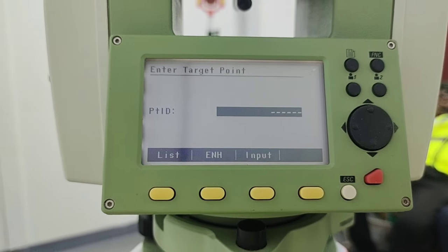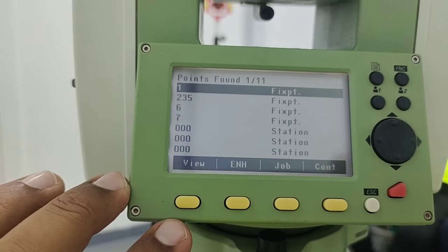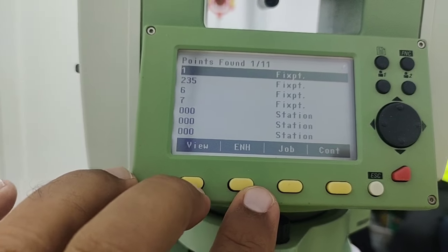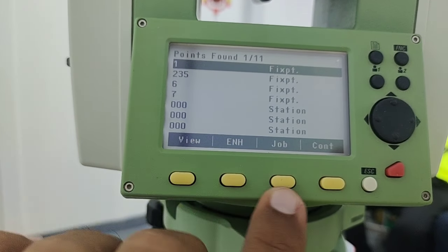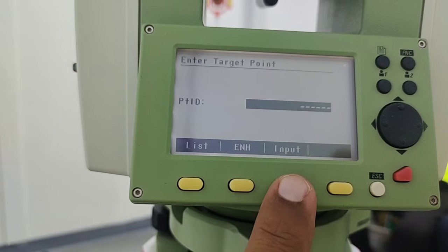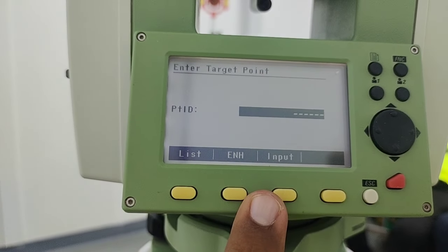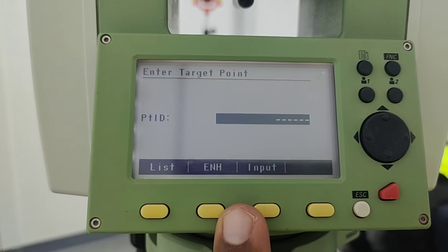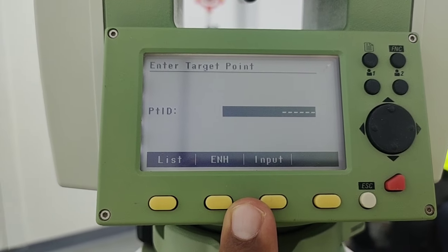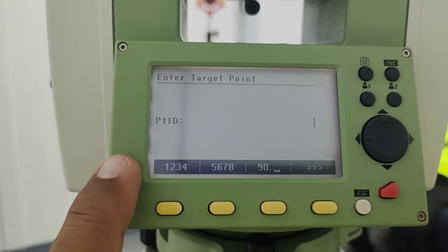If you already have the point stored in the instrument, press F1 for the list; otherwise you can go through with the manual input. For example, I press escape to come out, and I'll go for input. The same applies for the station coordinate — if you don't have a station coordinate stored, simply press input.